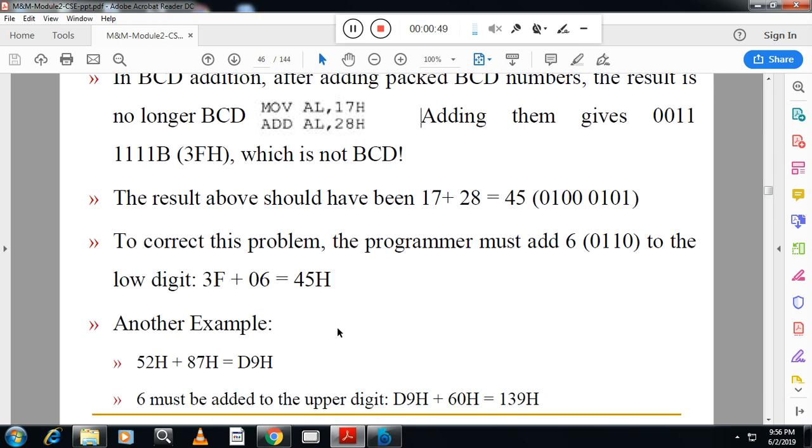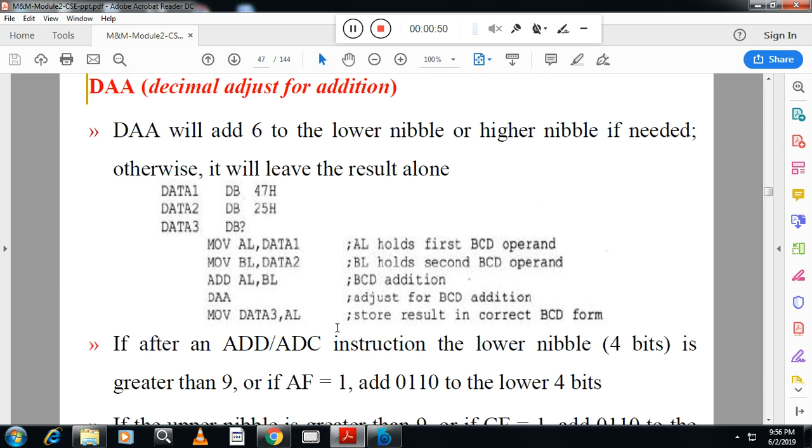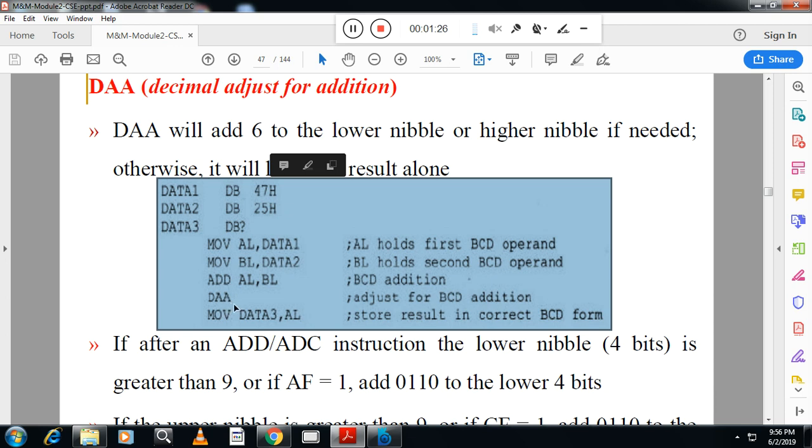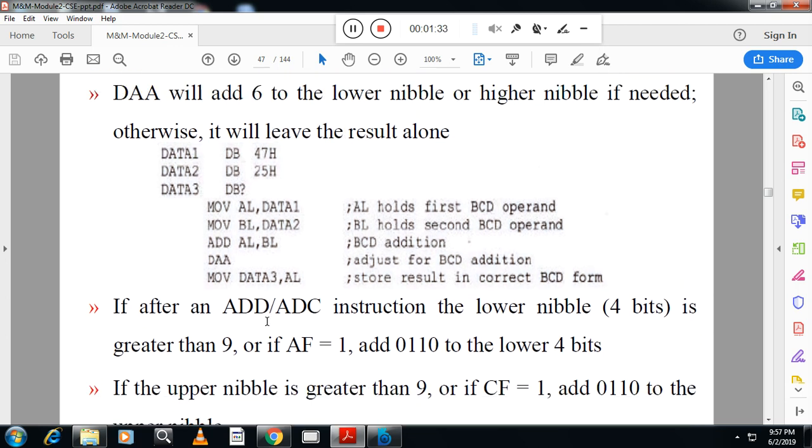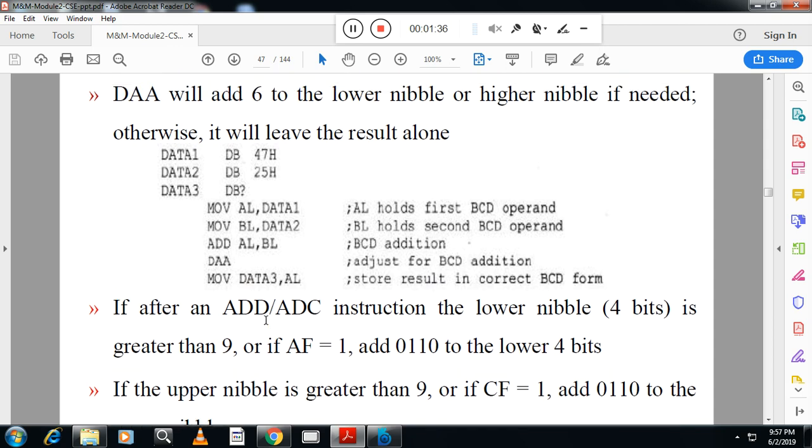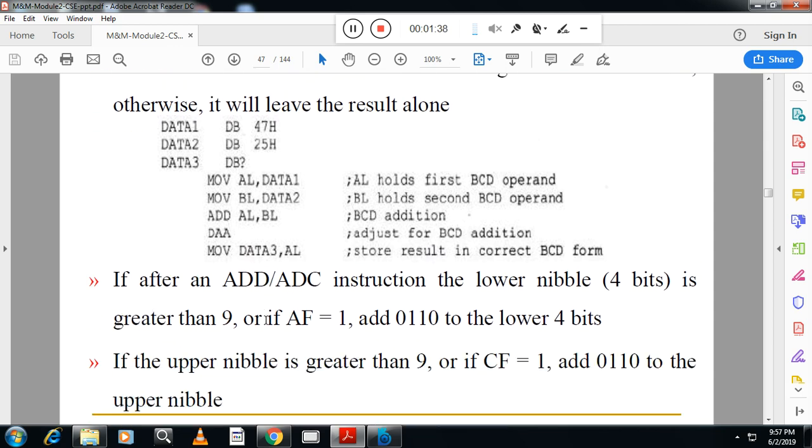And that correction is done by using one instruction DA, decimal adjust for addition. It will add 6 to the lower nibble or higher nibble if it is required. Here you can see, we have taken two data, 47 and 25. I am moving data 1 to AL, data 2 to BL. I will add it. And when you add 75, you will get the answer something like B. So in order to avoid this one, DA is required. Because I want the result in BCD, DA is required. DA will do the correction and the result is stored in AL and that is moved to data 3. So that is the job of DA, decimal adjust for addition.